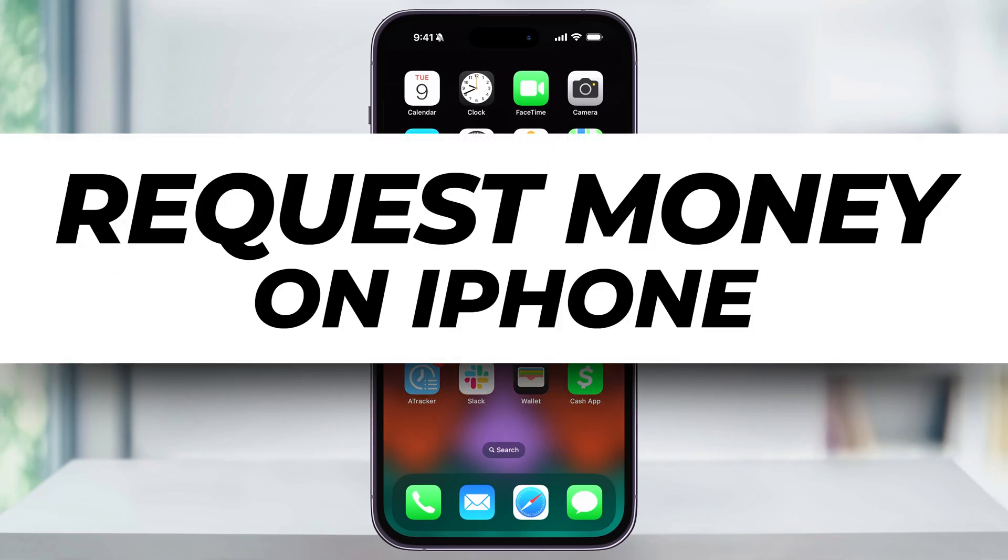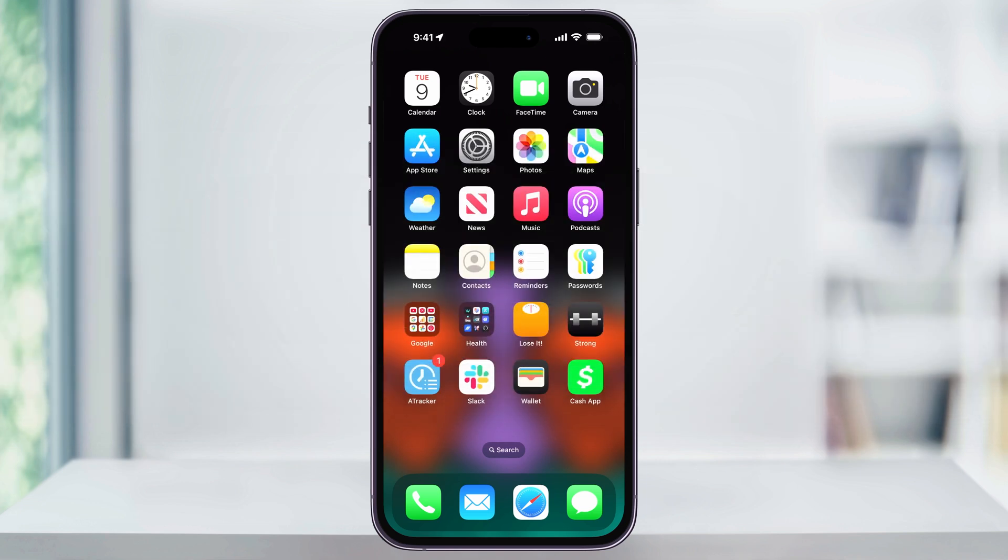Let me show you a quick, easy way to request and receive Apple Cash using Apple Pay on your iPhone.